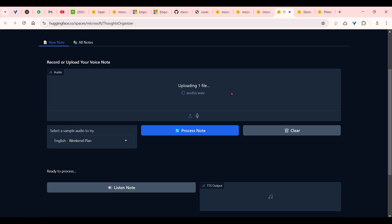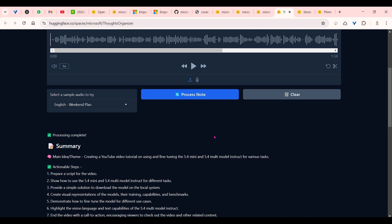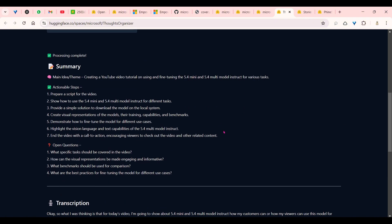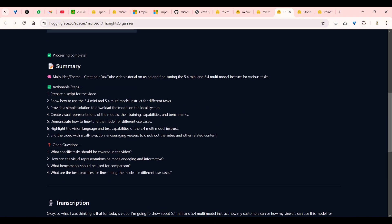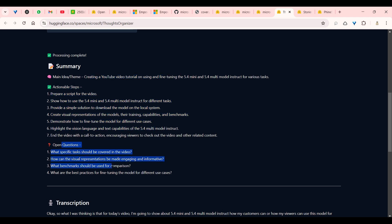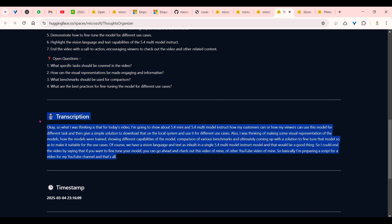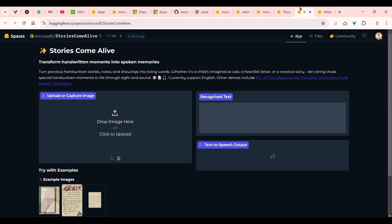I've already recorded myself, so let me go ahead and put that recording. This is where I tried to come up with ideas for this YouTube video that I'm preparing. I click on process node. You can see that it is transcribing the audio here. We get the output as a summary. The main idea or theme is creating a YouTube video tutorial on using and fine-tuning this model: actionable steps and open questions. This is the transcription. This is what I said, and it's pretty accurate.